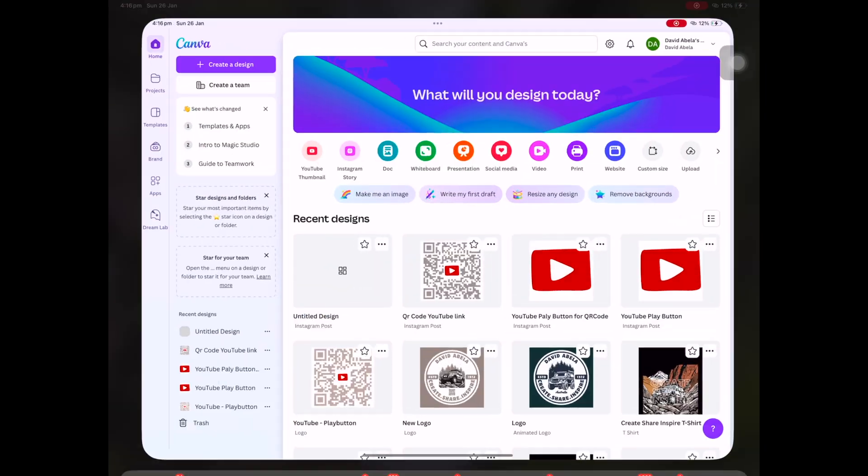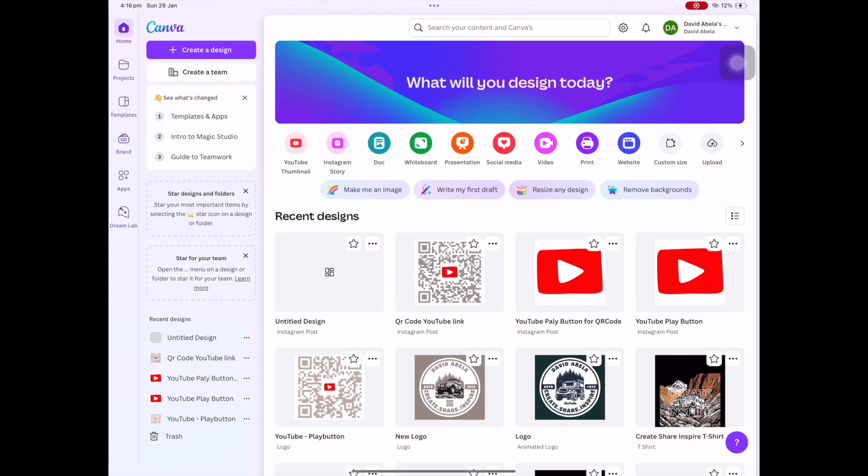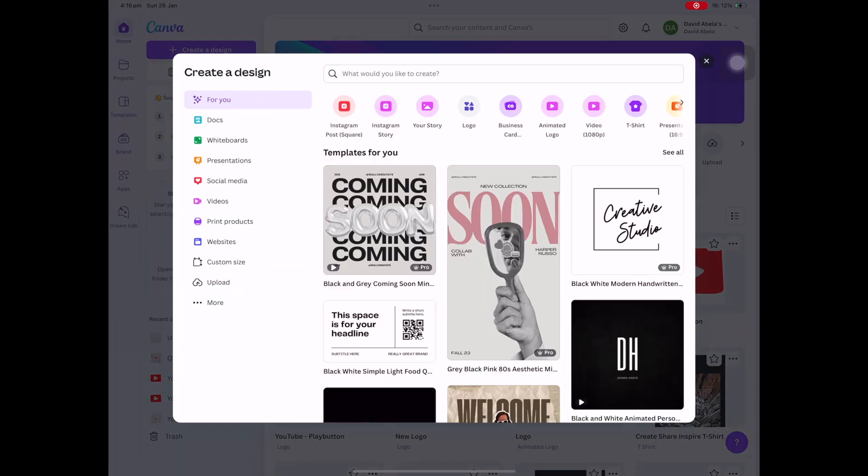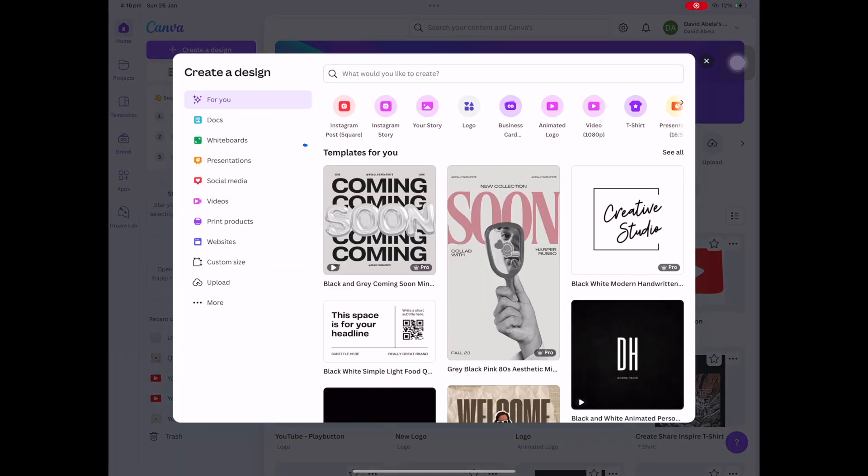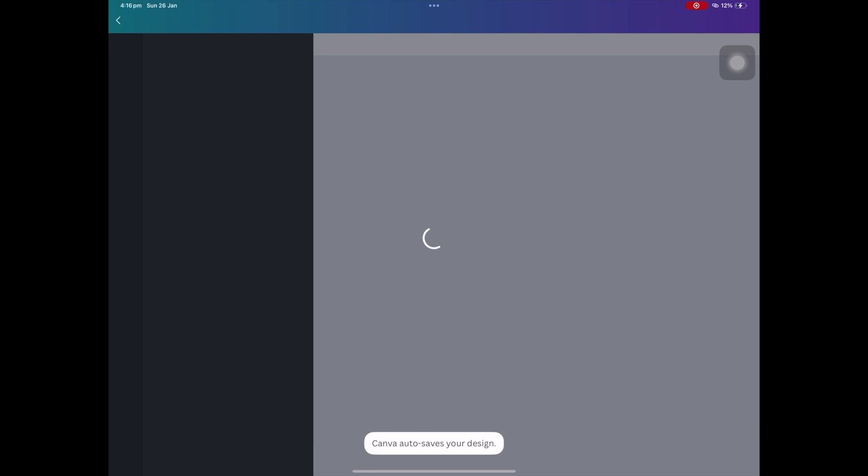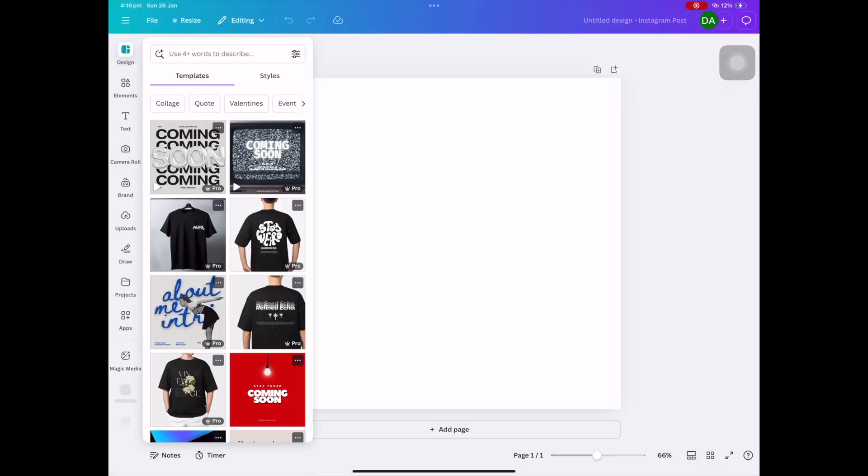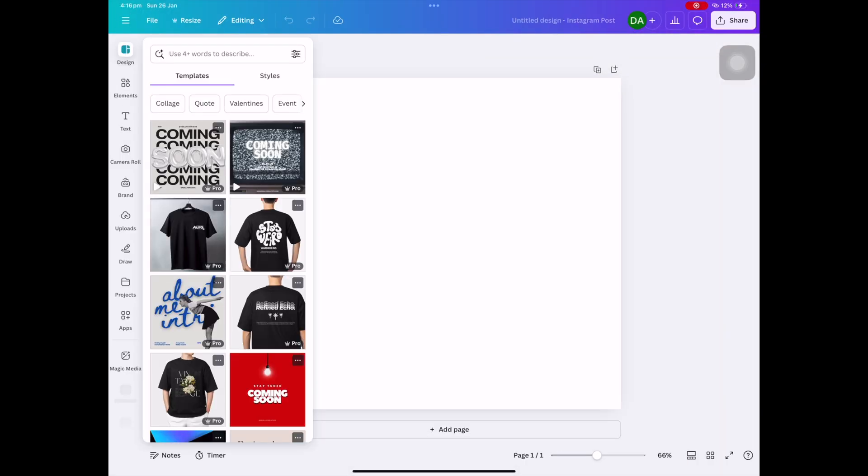Alright, let's get started. Open up your Canva app, top left hand corner, we're going to create the design, and then what we're going to start off with is an Instagram post square.